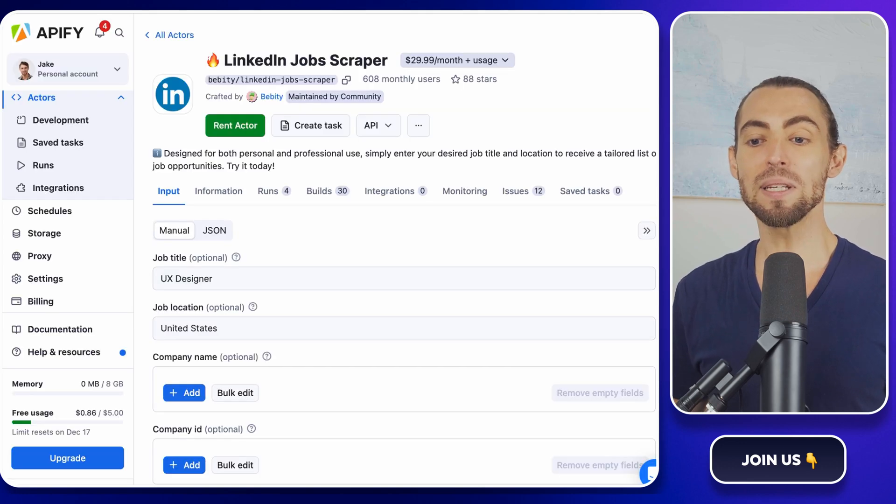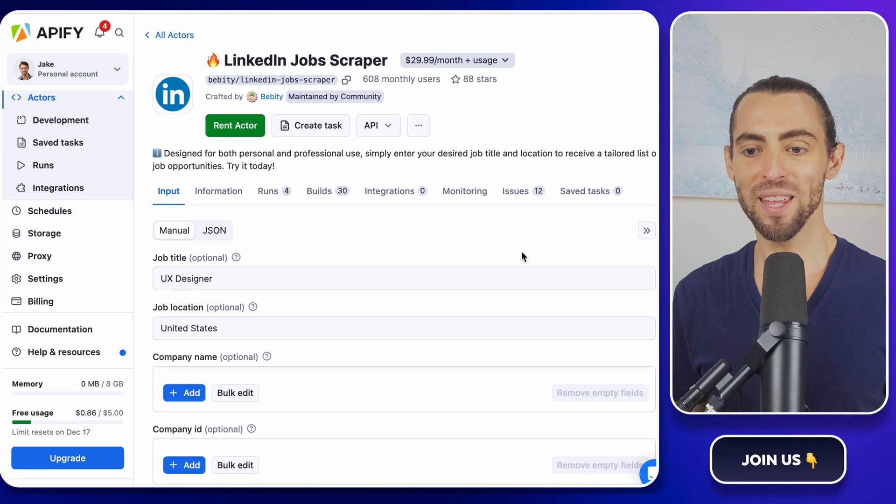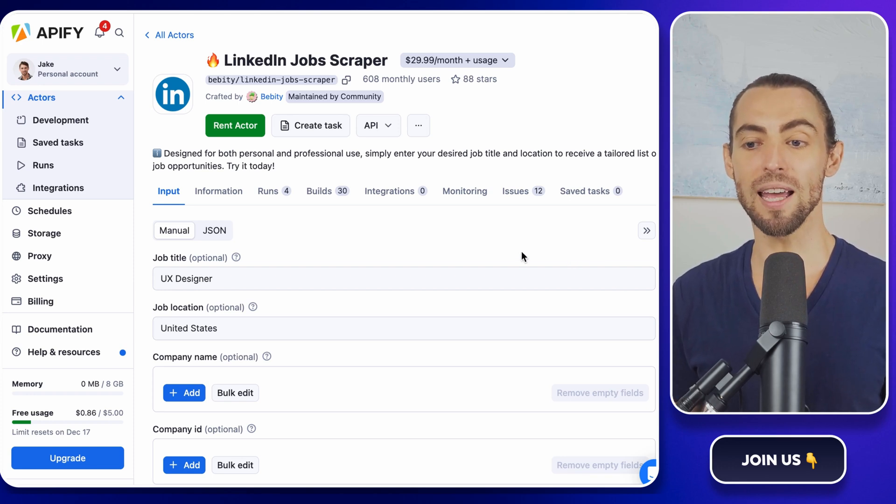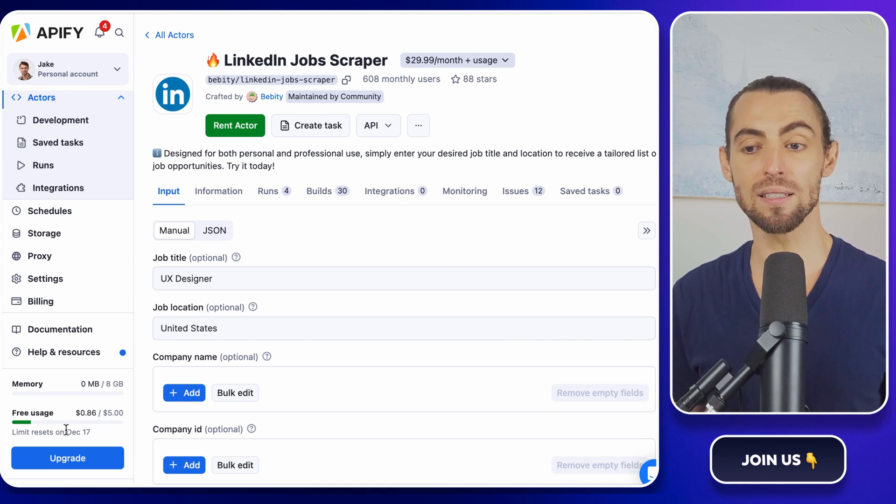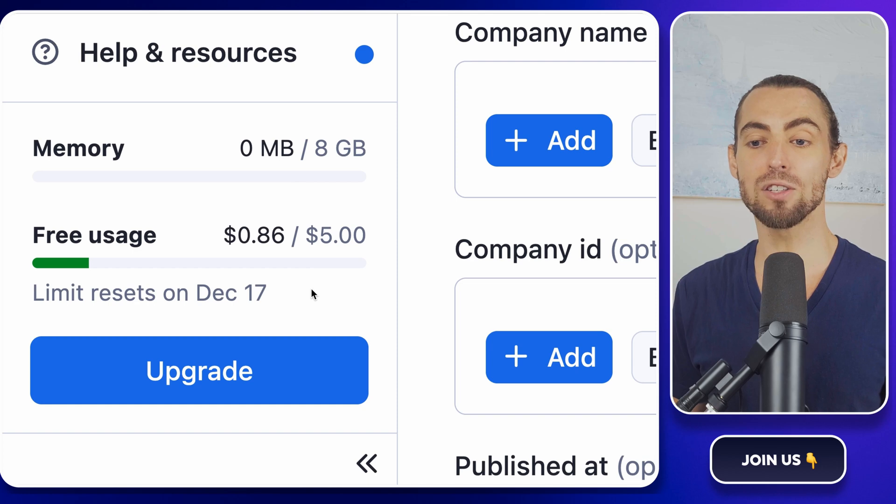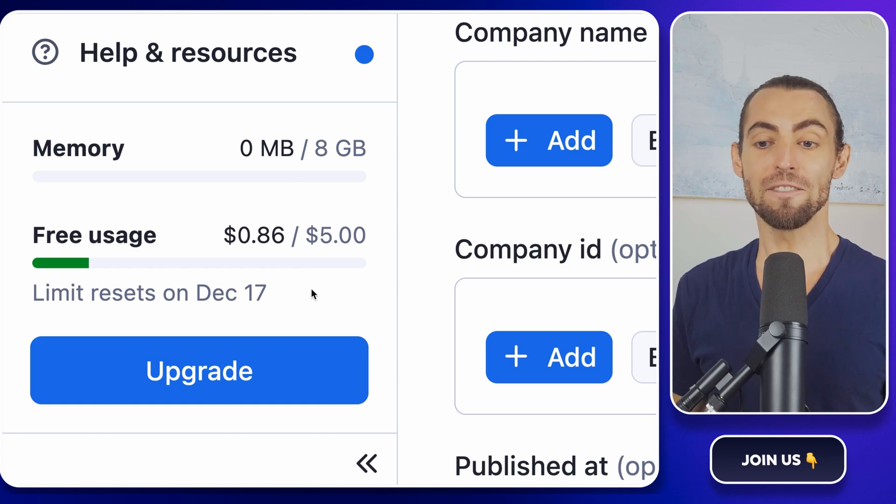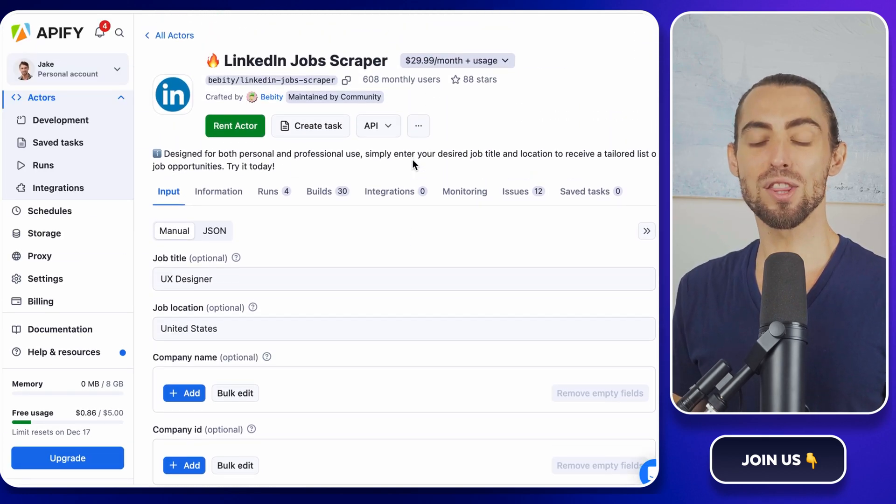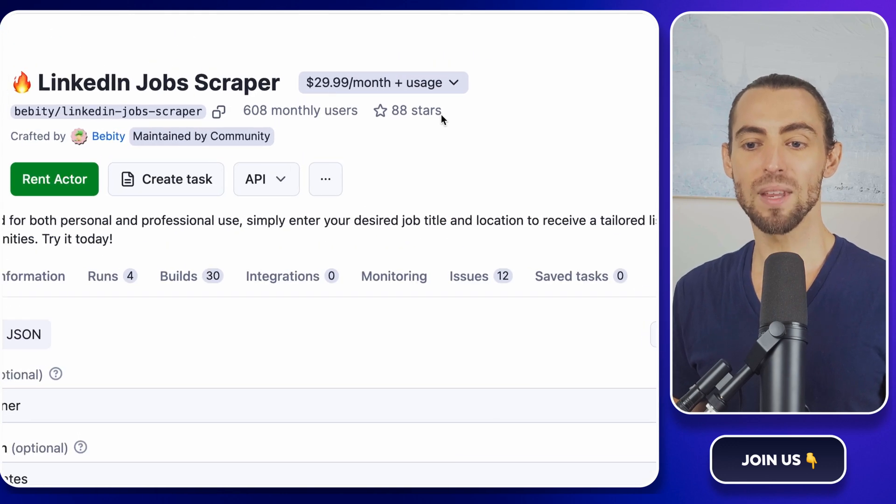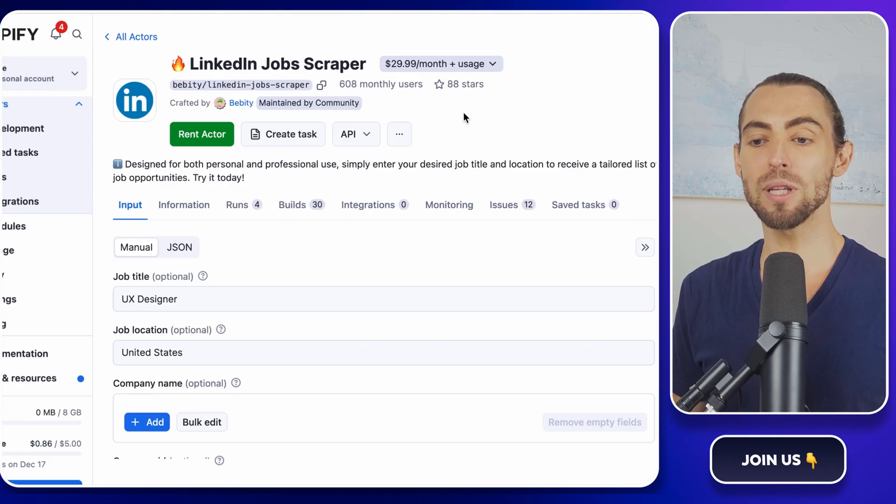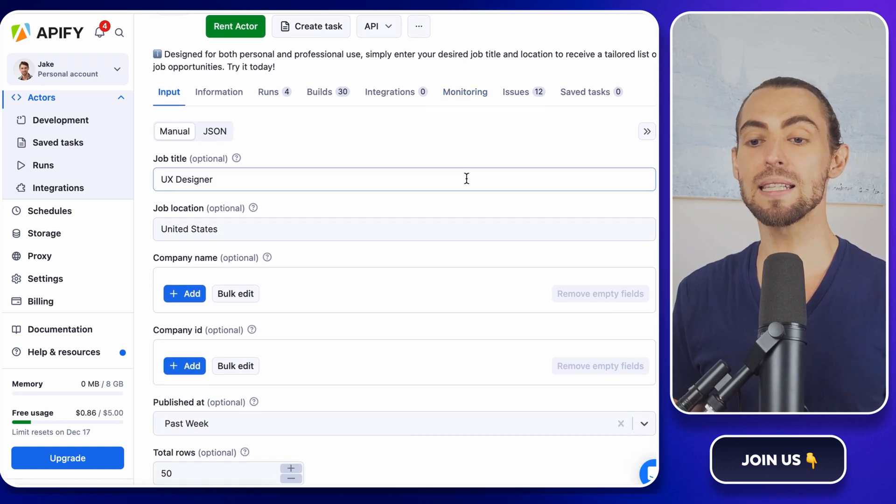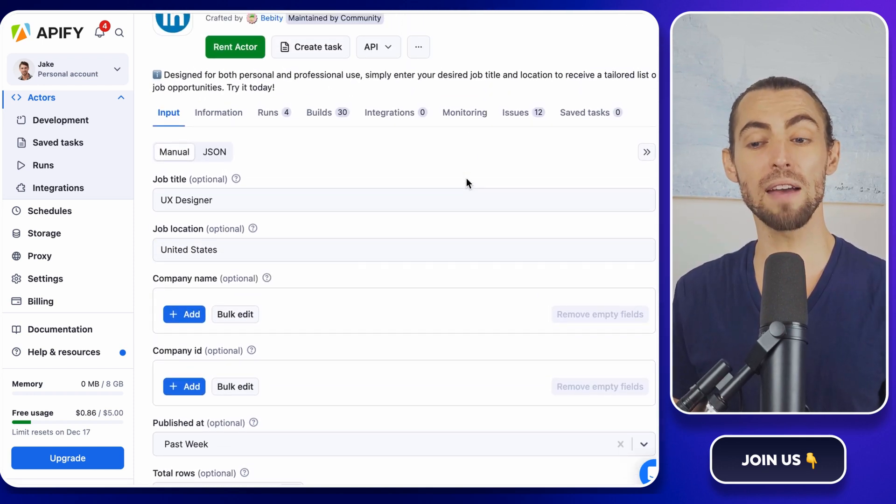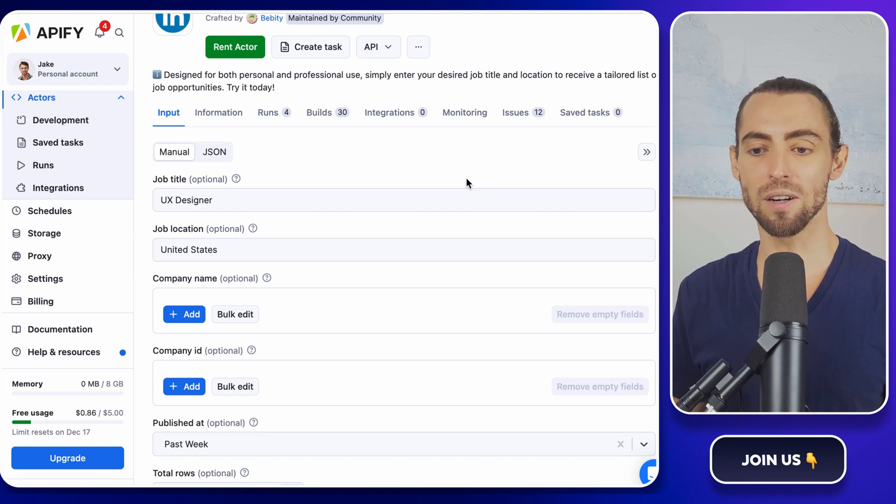Now, let me tell you why this scraper is an absolute gem. It's customizable, efficient, and won't cost you an arm and a leg. You can start with a $5 trial that lasts three days. Plenty of time to get your hands dirty and see what you can do. If you're impressed, and you will be, it's just $30 a month to keep it running. Think about it. You could spend hours manually collecting job data, or you could spend less than the cost of a few lattes to let this tool do the heavy lifting. It's a no-brainer.